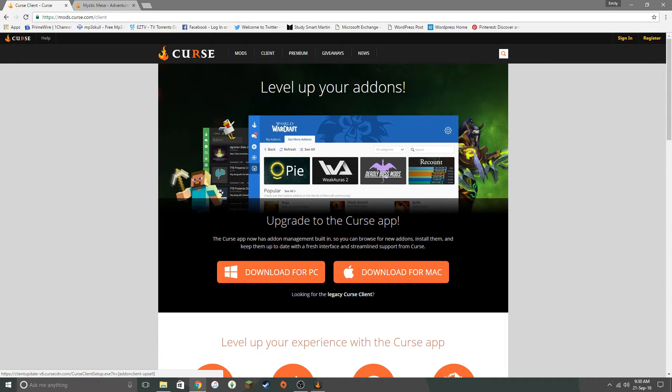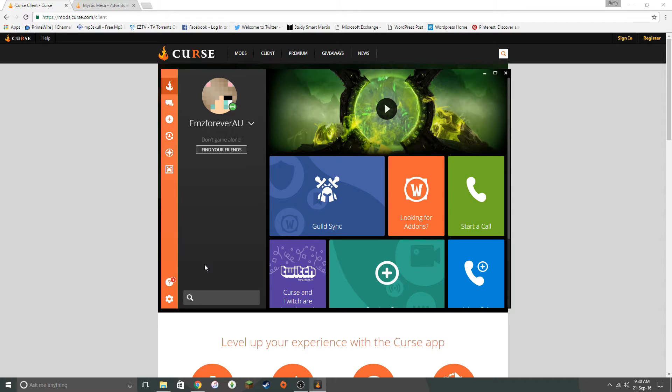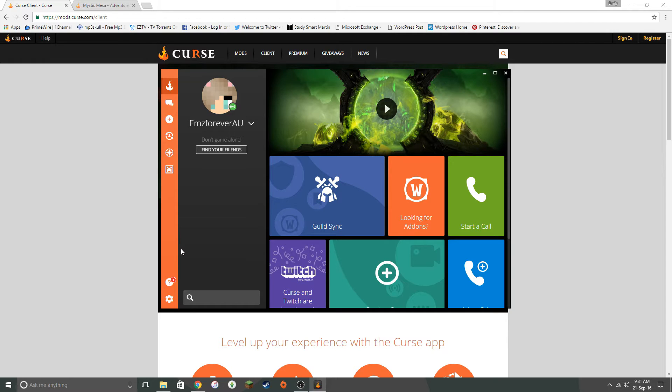And then once it is done, you want to launch curse, which looks a little bit like this. It'll ask you to log in with your Minecraft details. Don't be scared to do that. I know I was a little bit apprehensive. But I found a lot of these things, you need to do it that way. Otherwise you can't run the mods. So yeah. So log on.